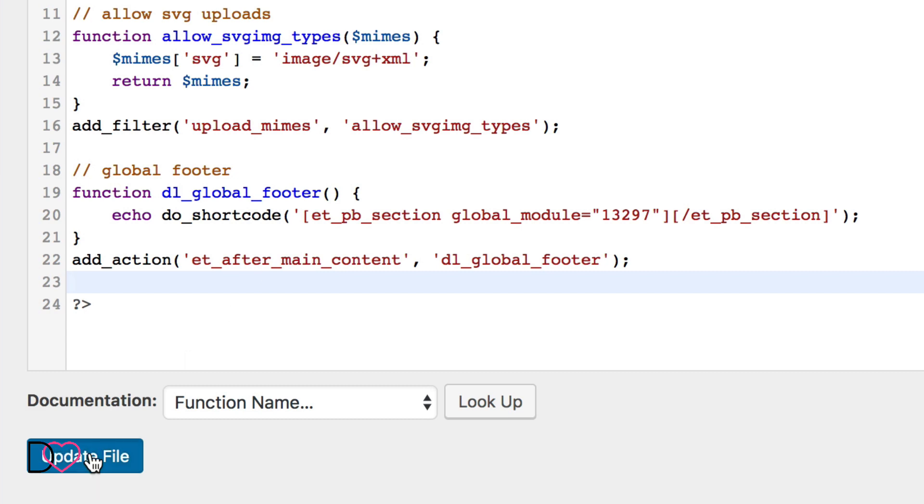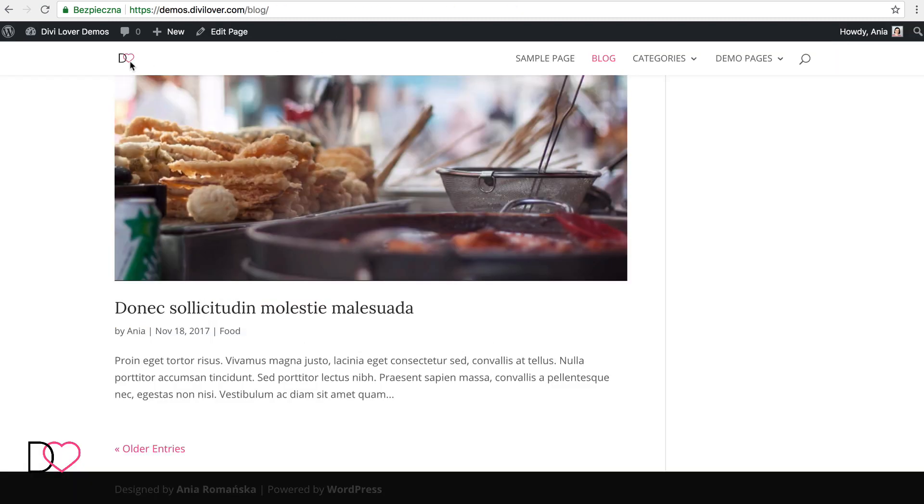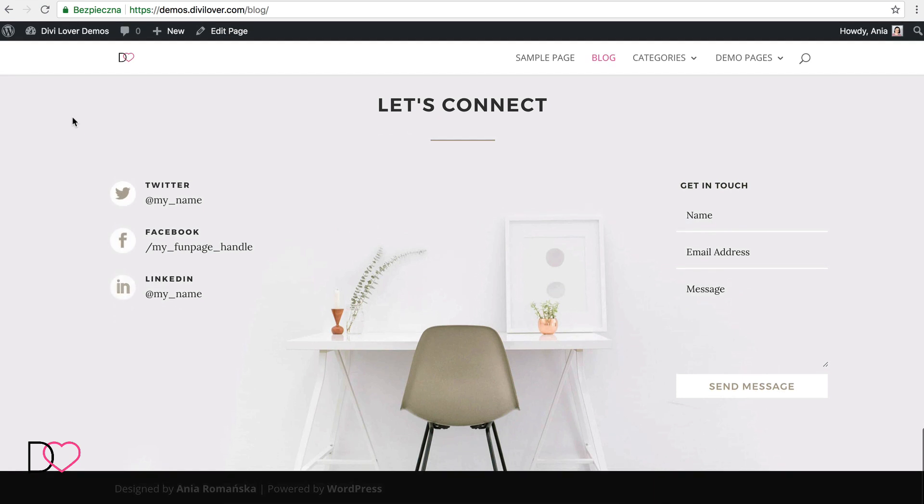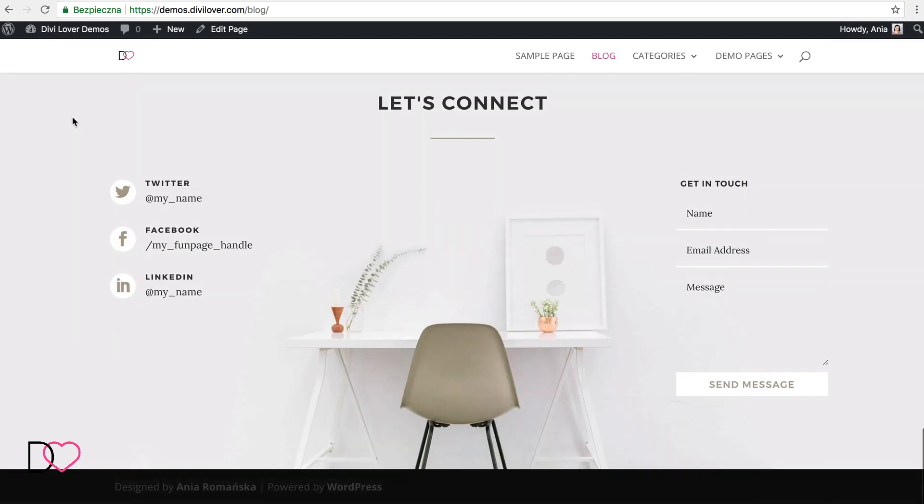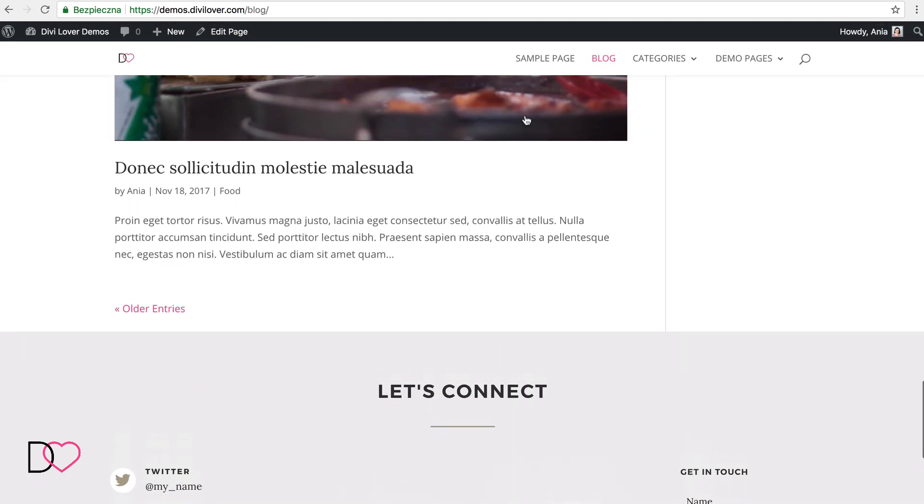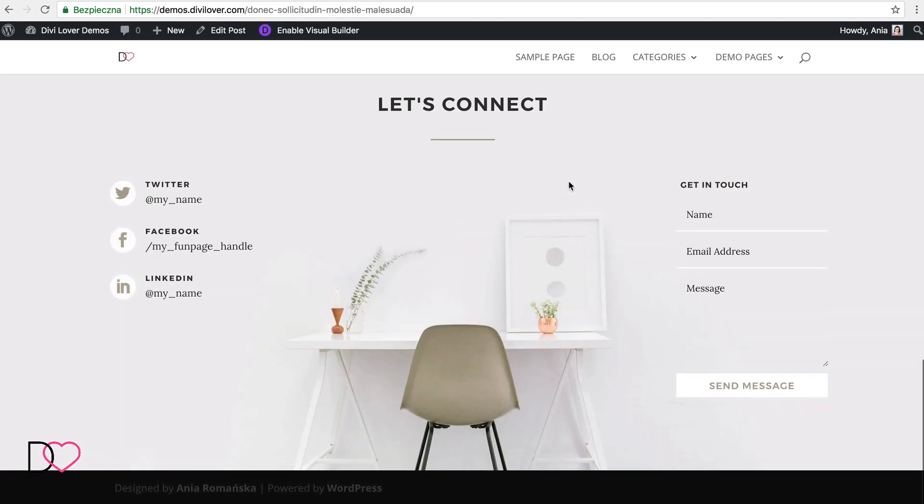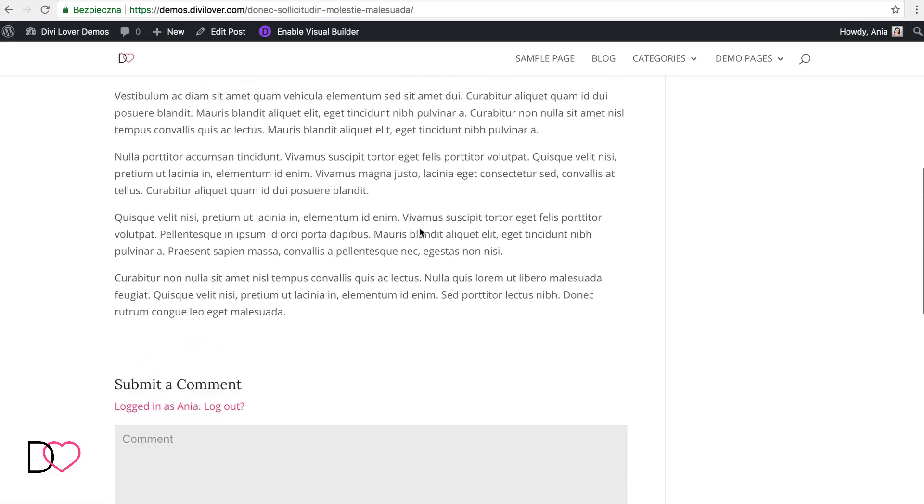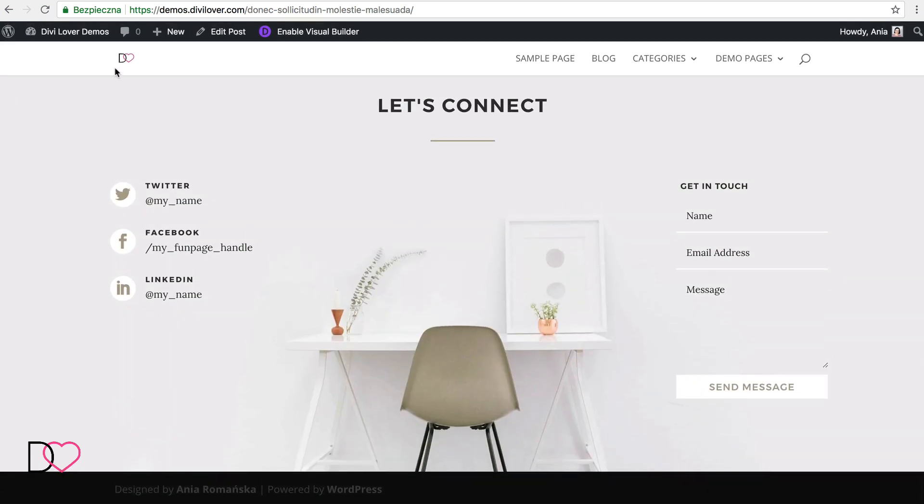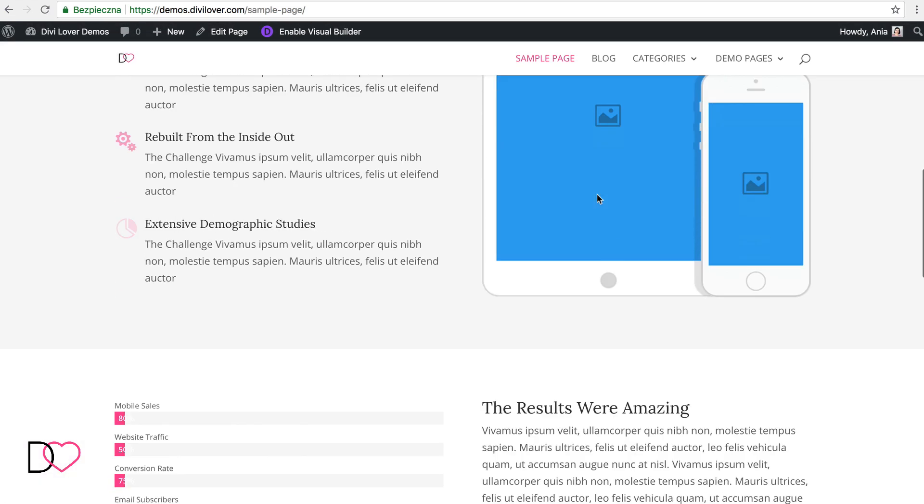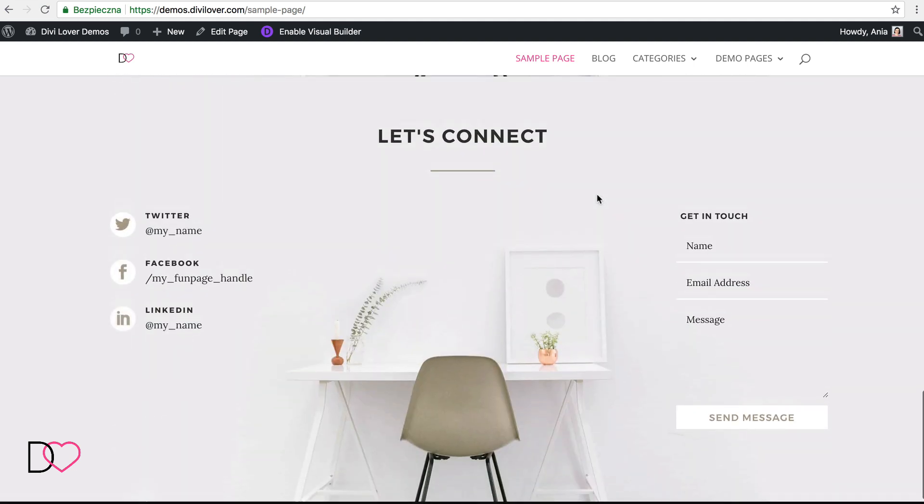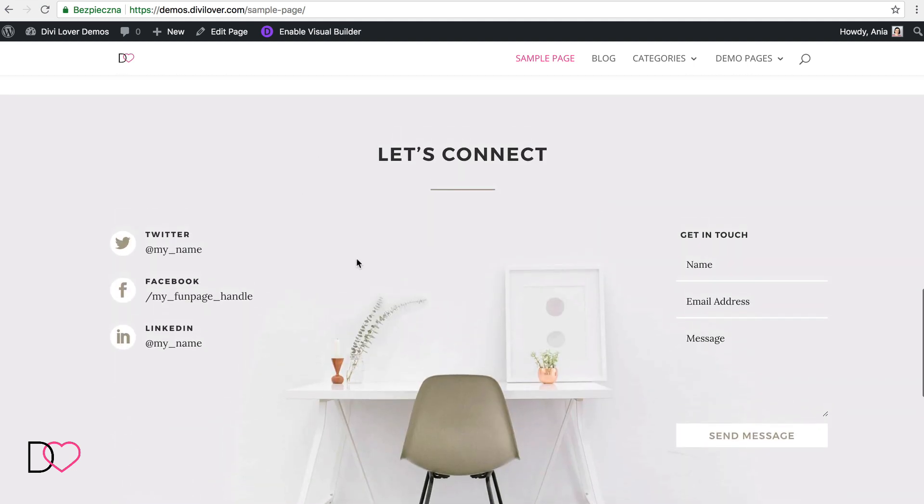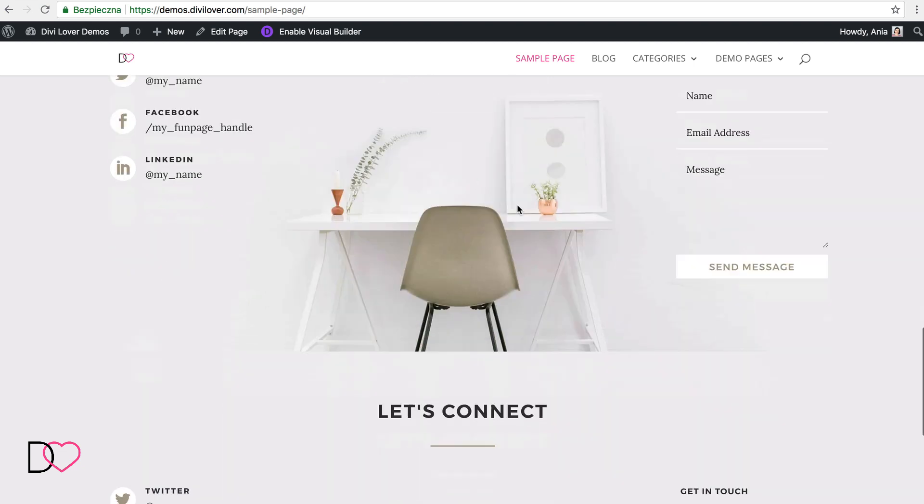Let me update this file. And now let's check our blog page. So as you can see, this section has been added to every page of our website. On our sample page, it will probably be twice. So I just need to remove it from the page content. And that's it.